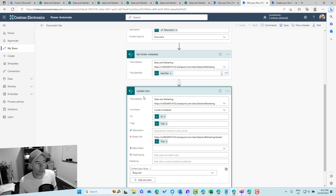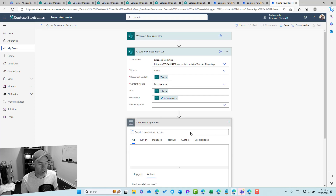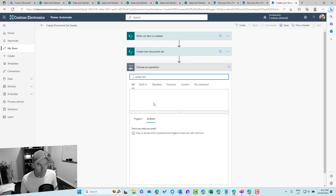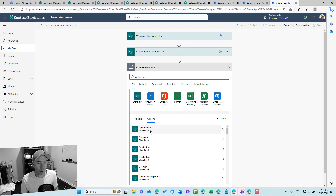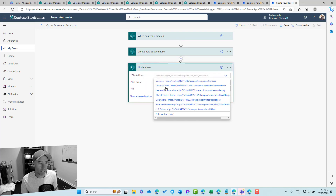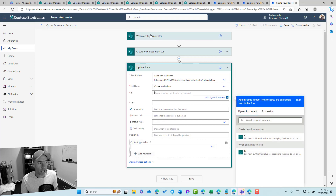Now we add the update item step. We click new step and select update item. We pass in our site — Sales and Marketing — and set the list name to content scheduler. For the ID, we get that from the trigger at the top — the ID of the item that was created.